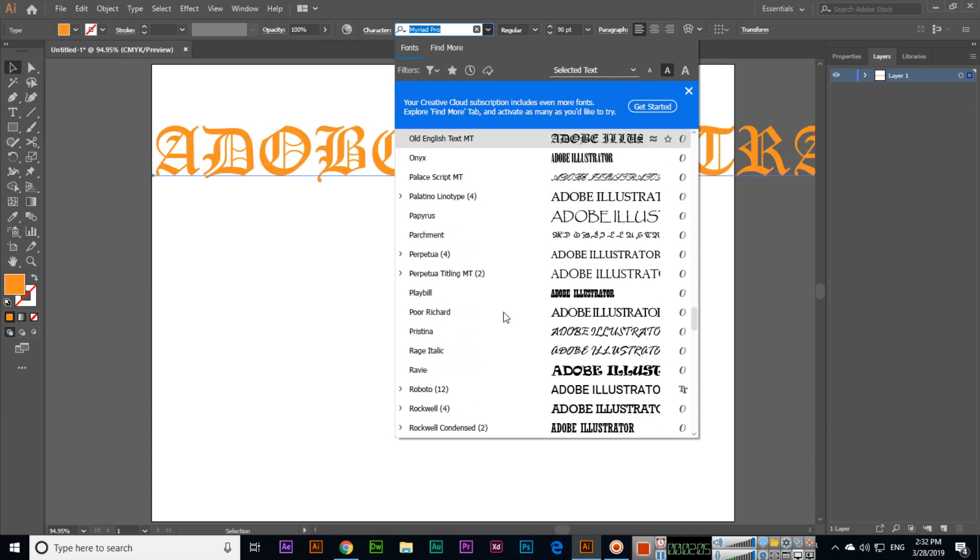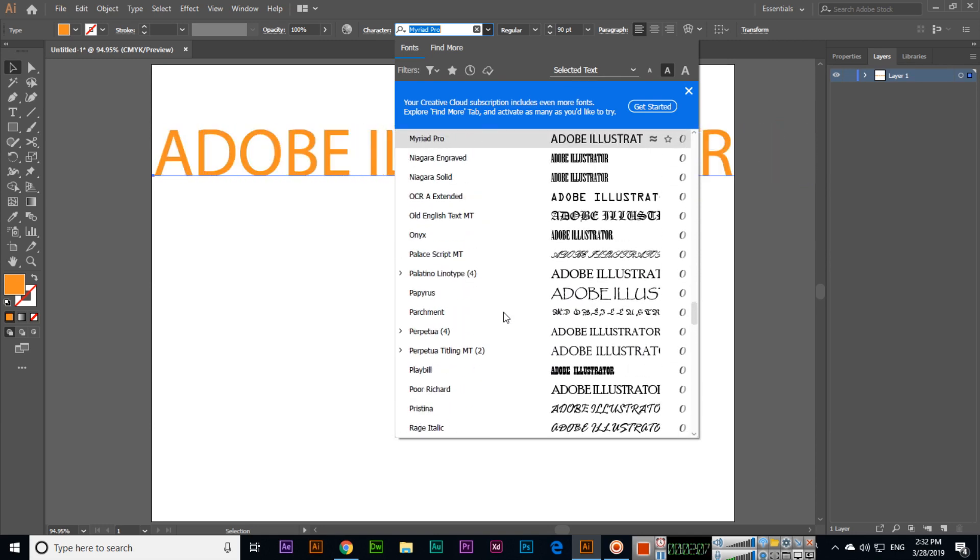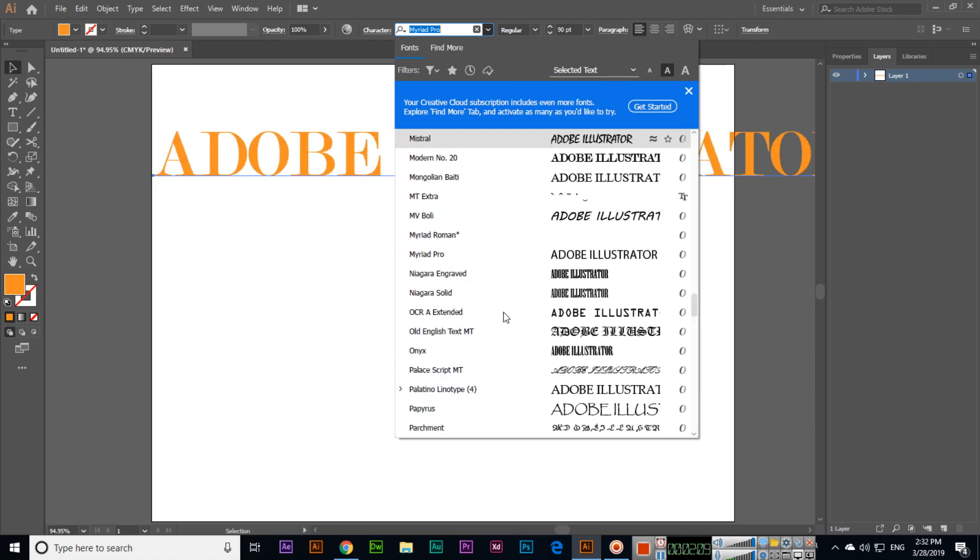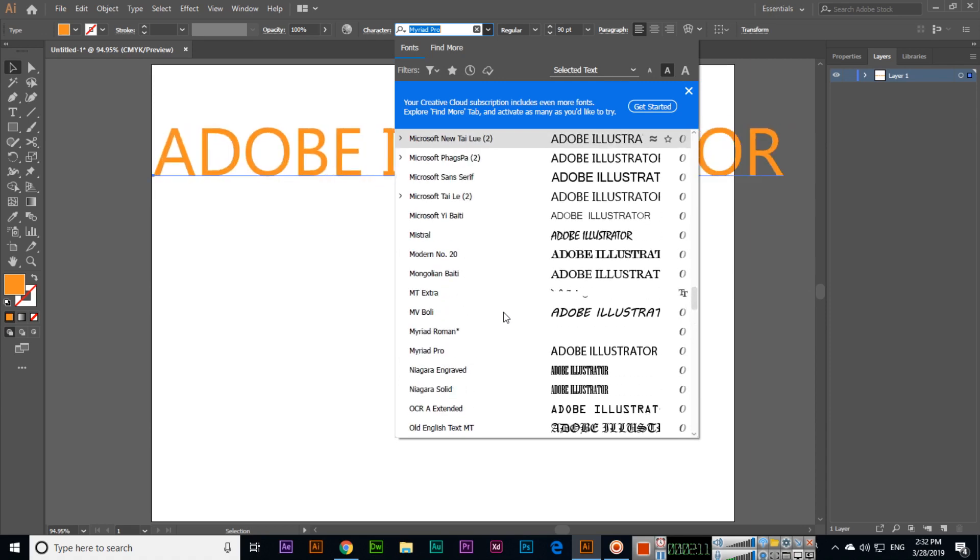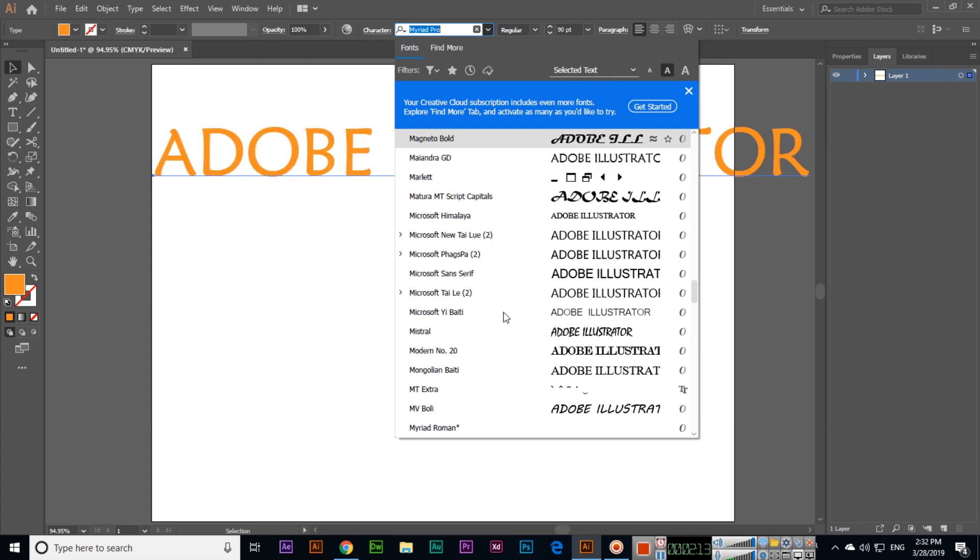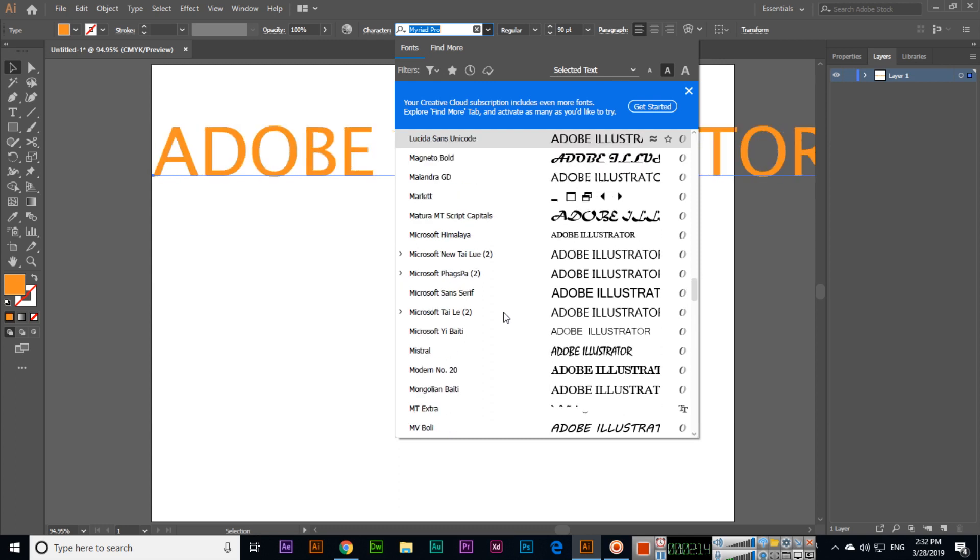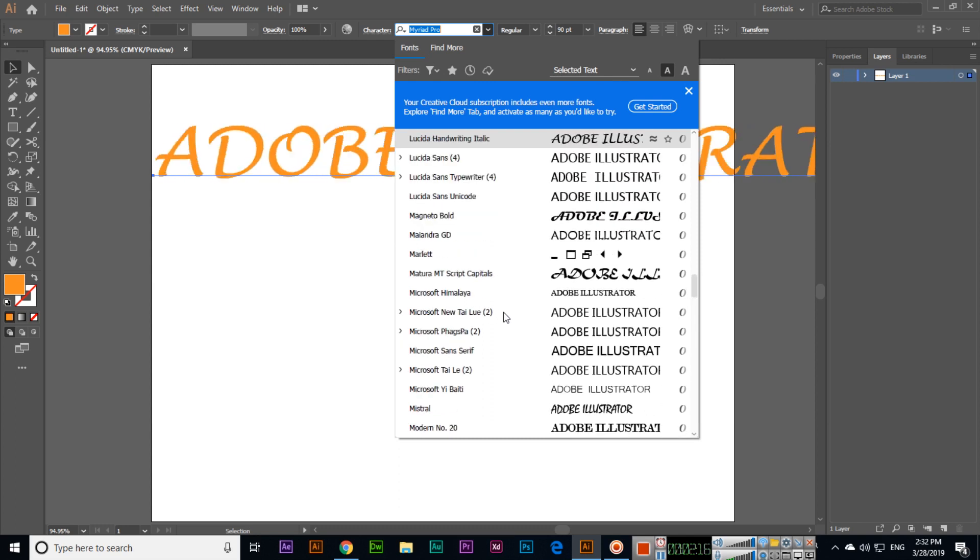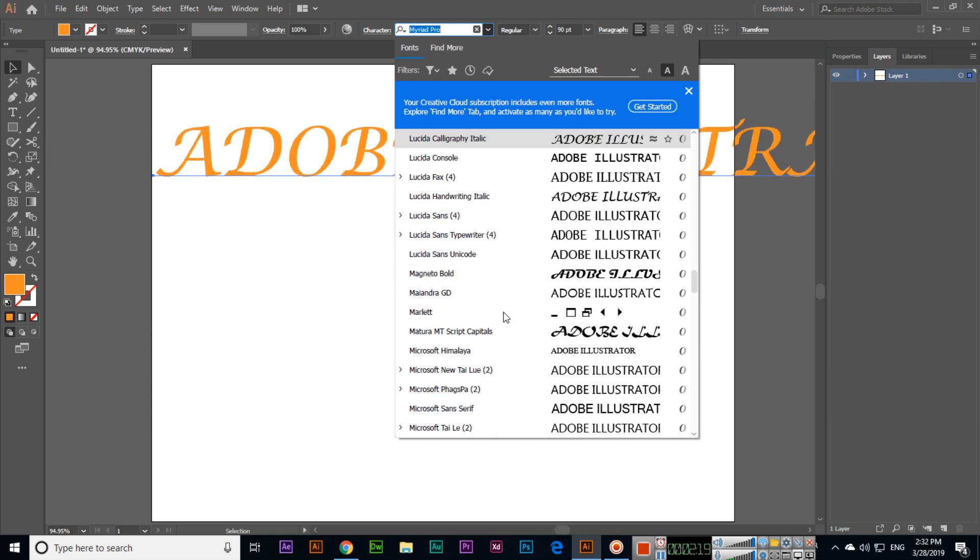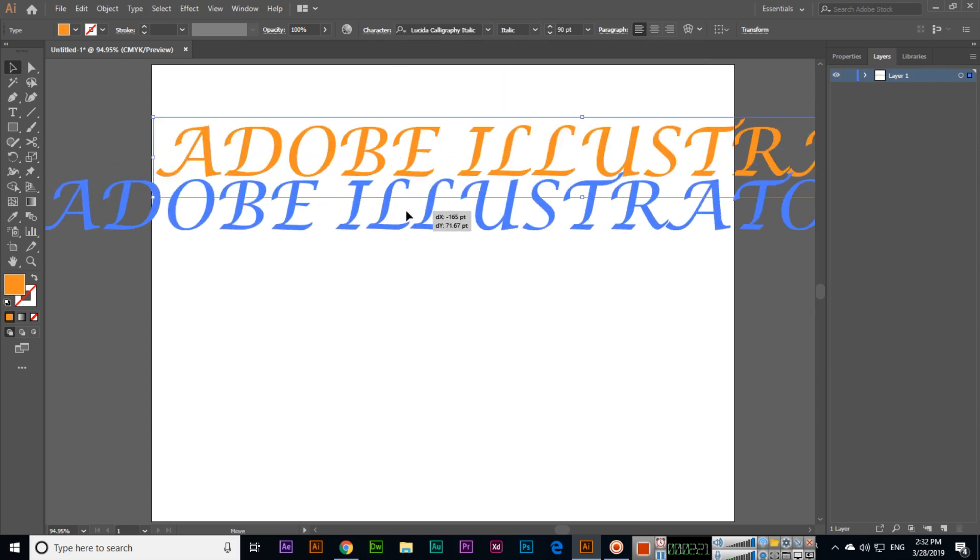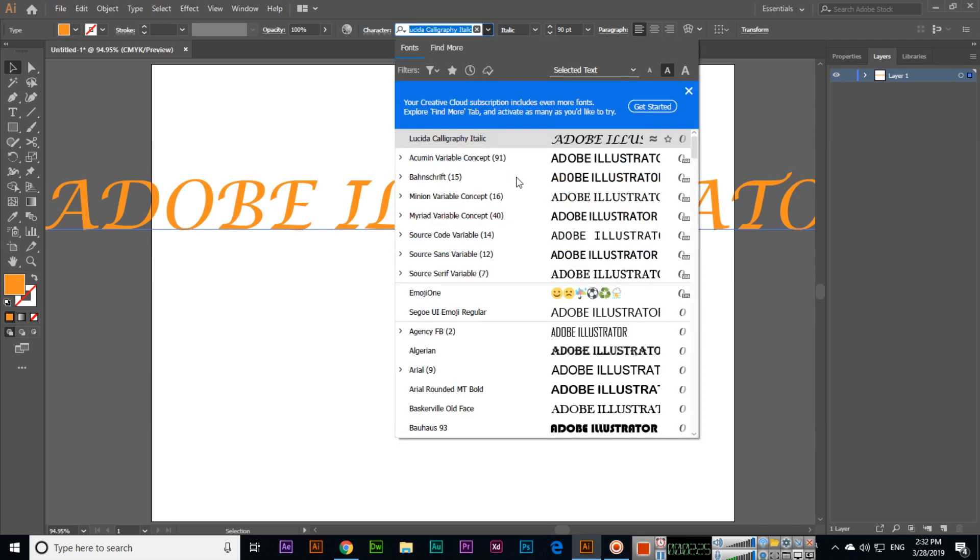We can check different fonts and apply whichever one we want to use. The available options depend on the specific font selected.